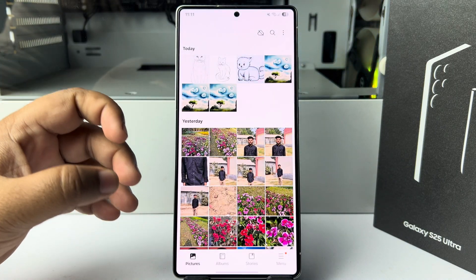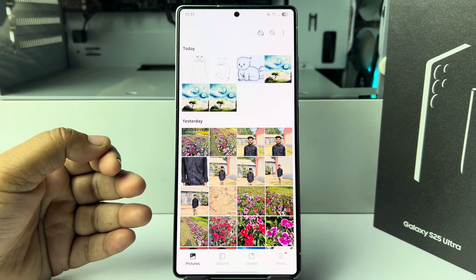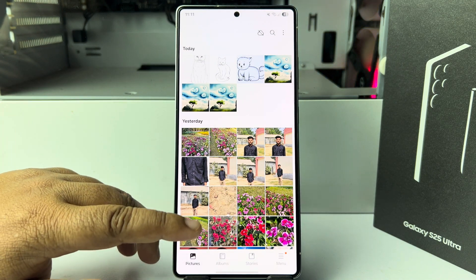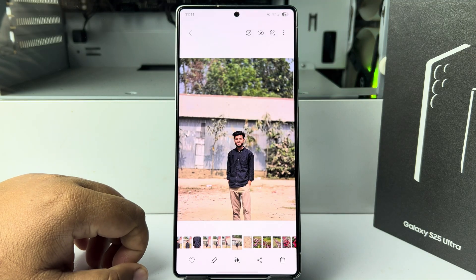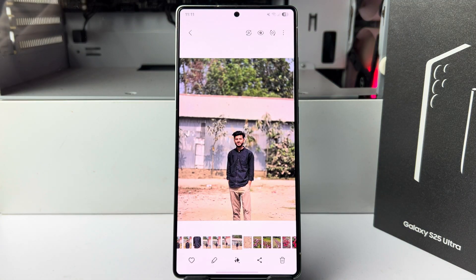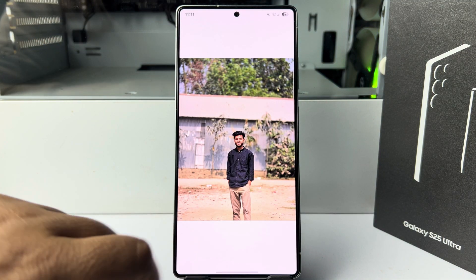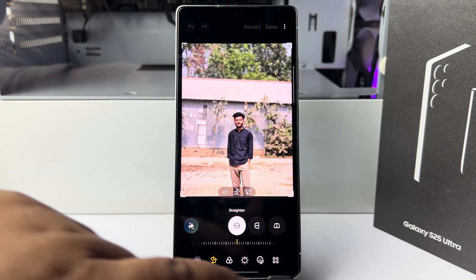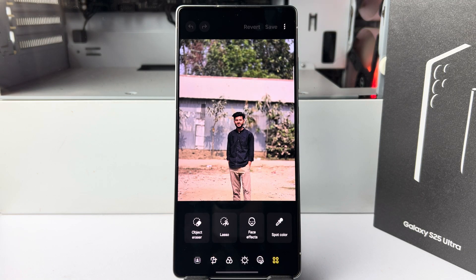If you have a photo with a complicated background and want to remove it, let's see another way to do it. Open your image, tap on edit, then tap on the widget option and select lasso.